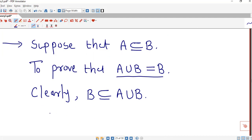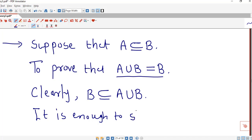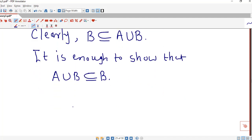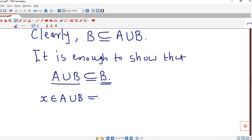So it is enough to show that A union B is a subset of B. To prove one set is a subset of another, we take an arbitrary element in that set and show it is also a member of the other. So suppose x belongs to A union B — this means either x belongs to A or x belongs to B.